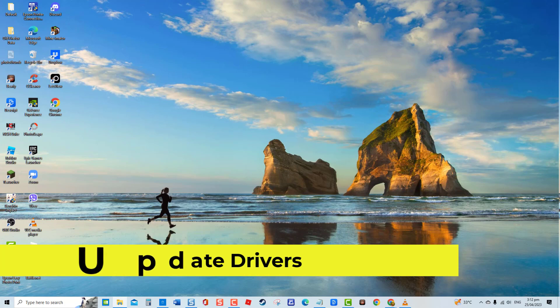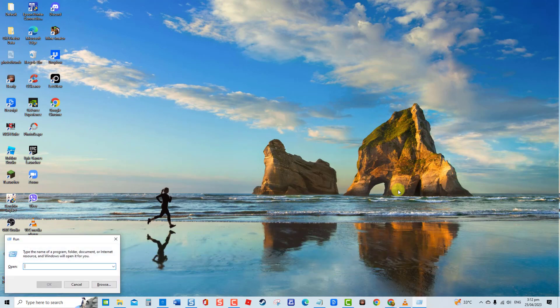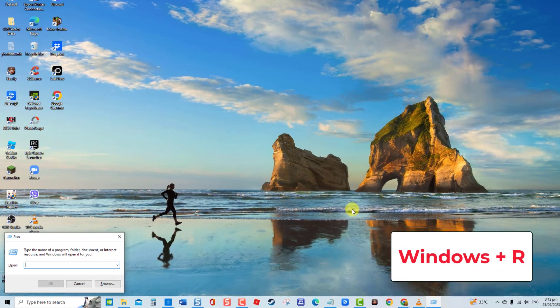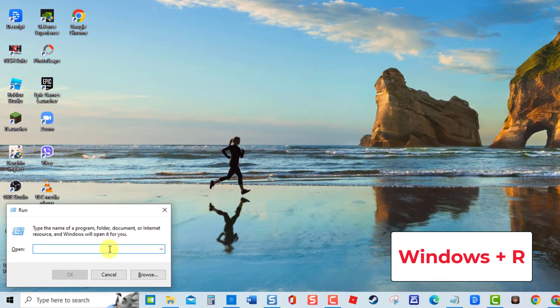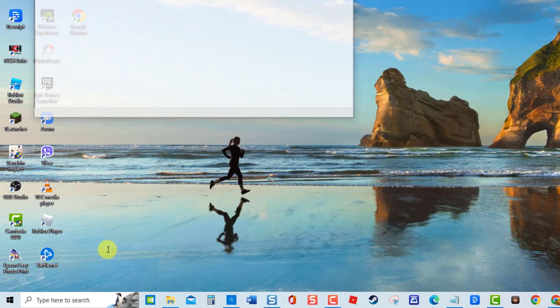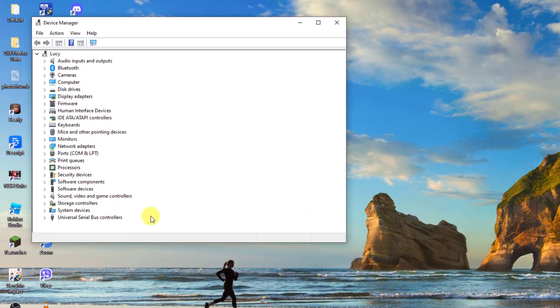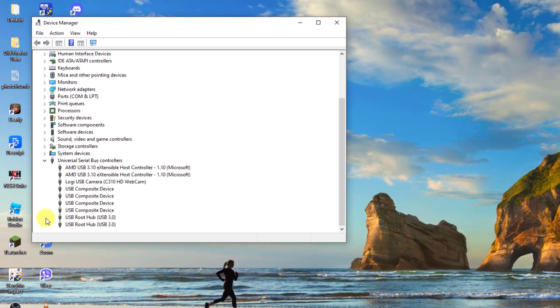To do this, press Windows key plus R on your keyboard. At run dialog box, type dev mgmt.msc and press enter. Then at device manager window, click universal serial bus controllers to expand it.